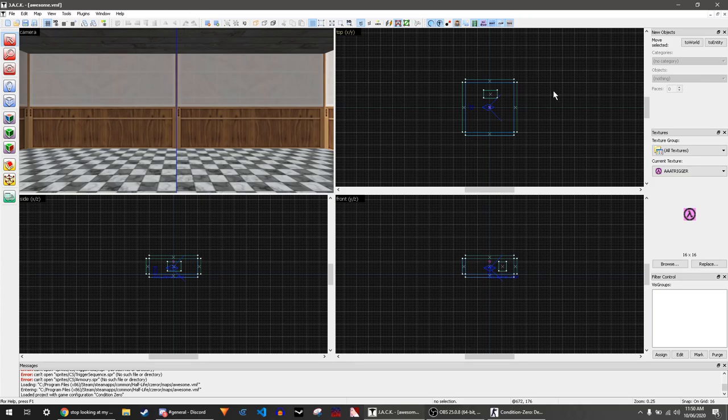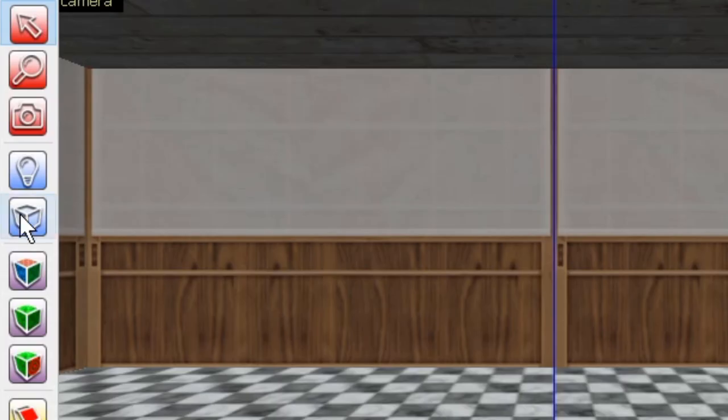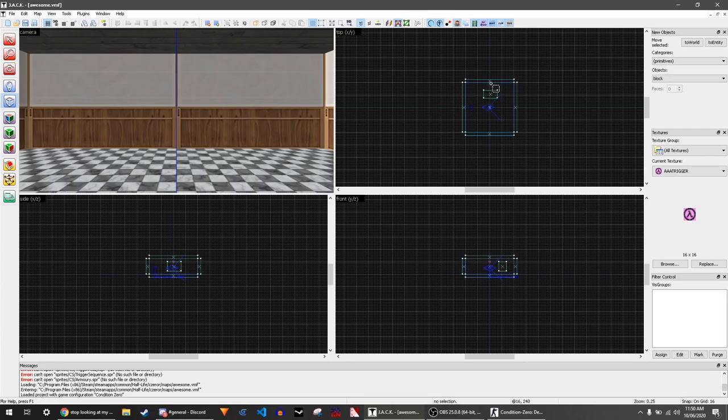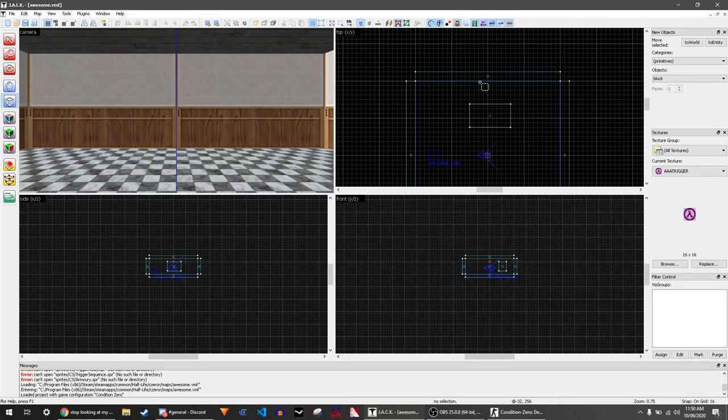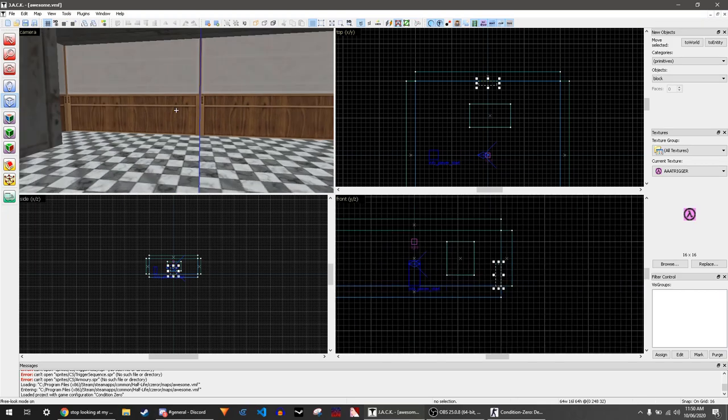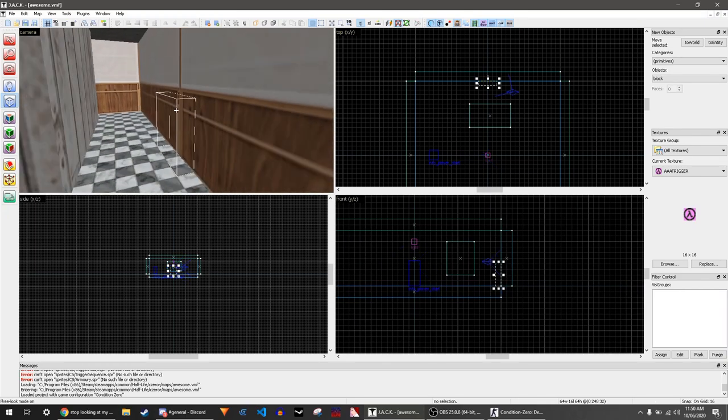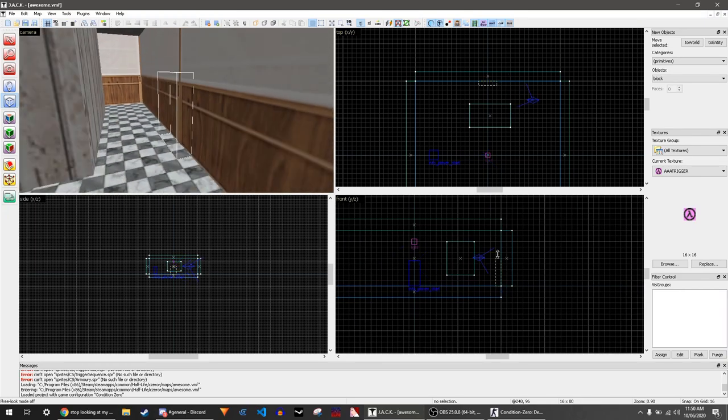To make a sliding door, go to the block tool and make a block where you want the door to be. Then click enter.